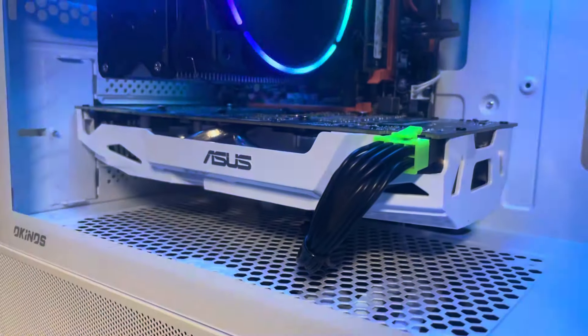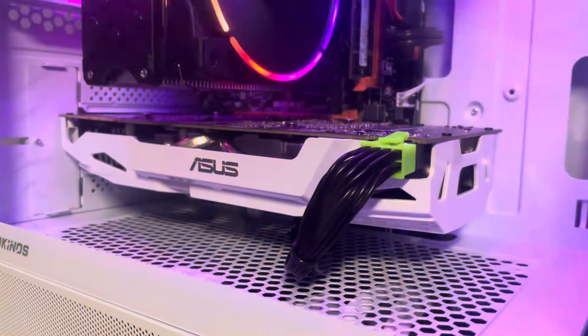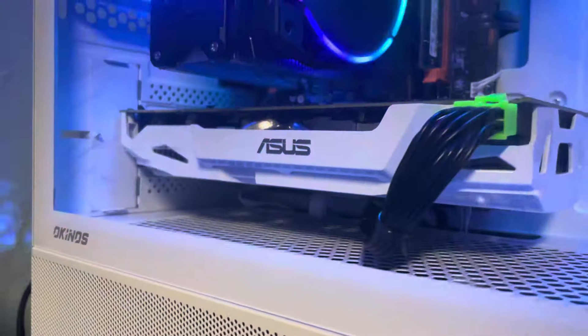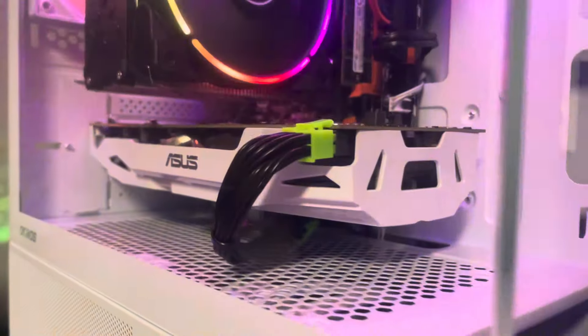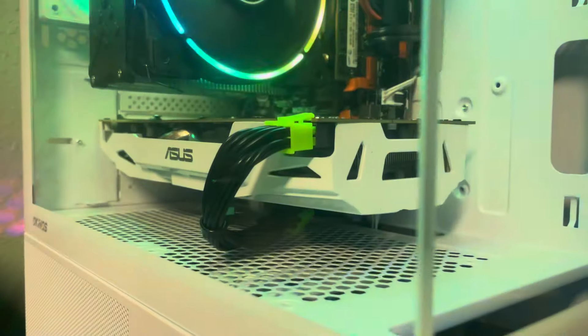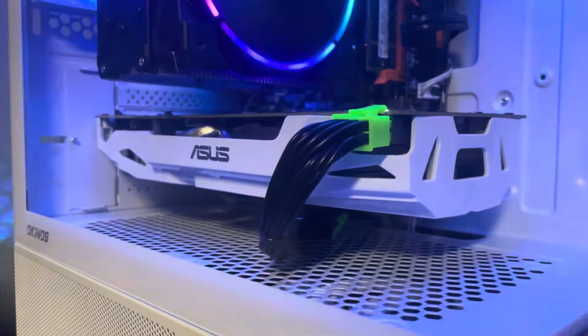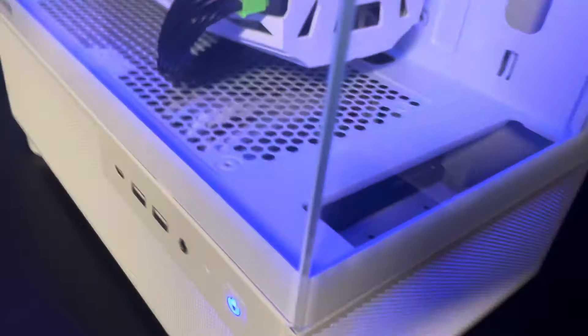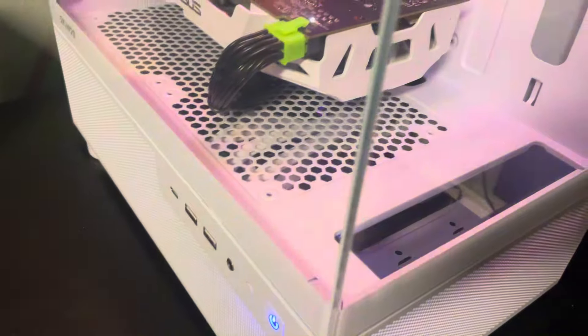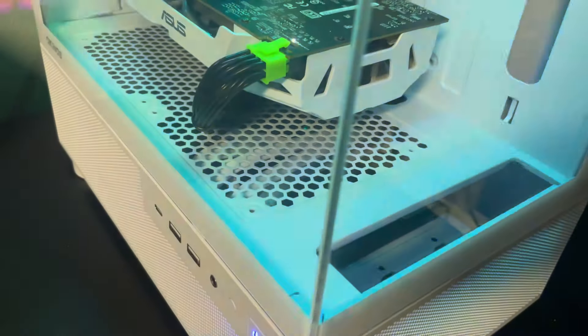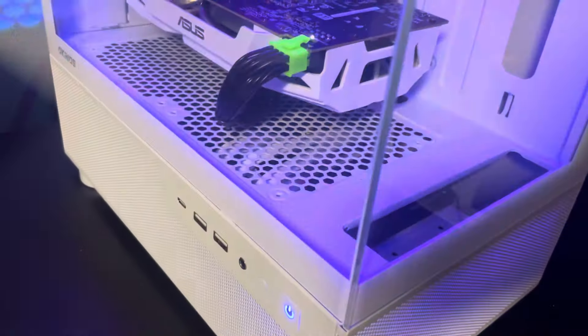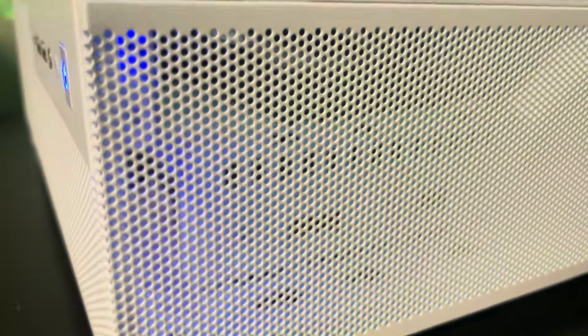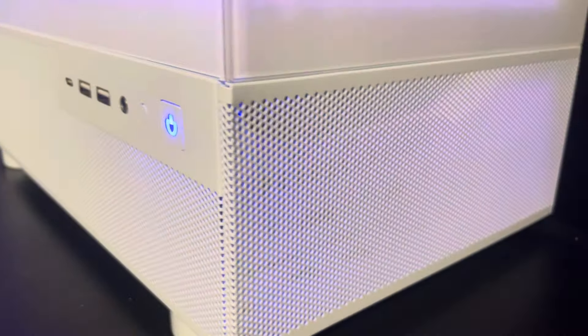This is the ASUS white dual, matches the case really nice, I like it. And then we also have the factory re-manufactured hard drive with one terabyte as well. So we do have a terabyte hard drive in there, you can kind of see it.